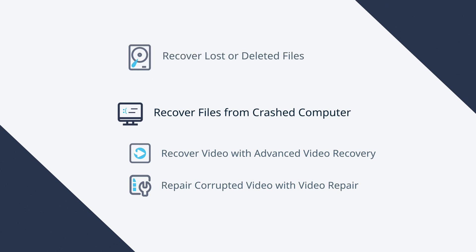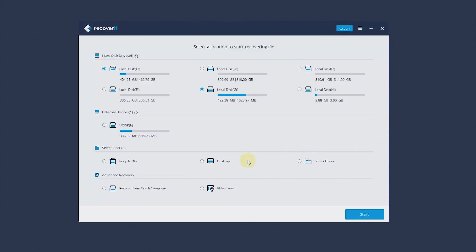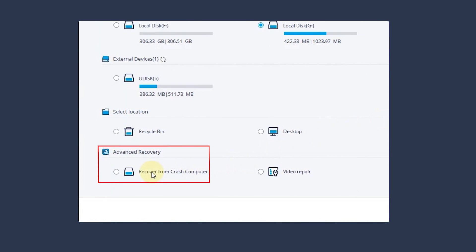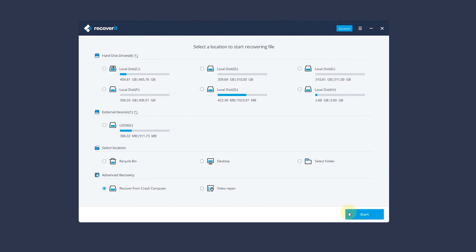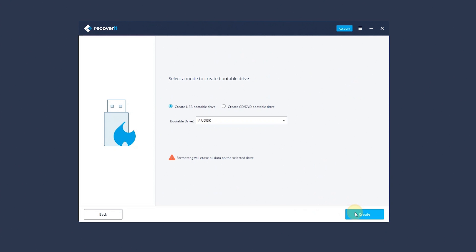In Part 2, let us go into the steps to recover files from a crashed computer. Choose Recover from crashed computer. Then click Start to go on. You need to create a bootable media to recover data. Click Start to go on.